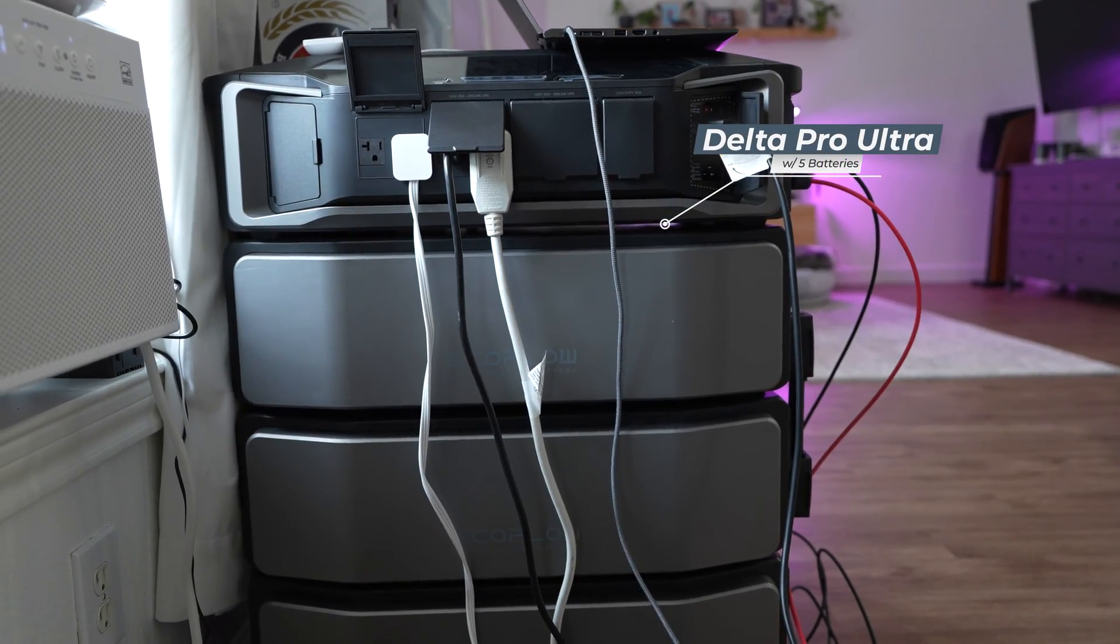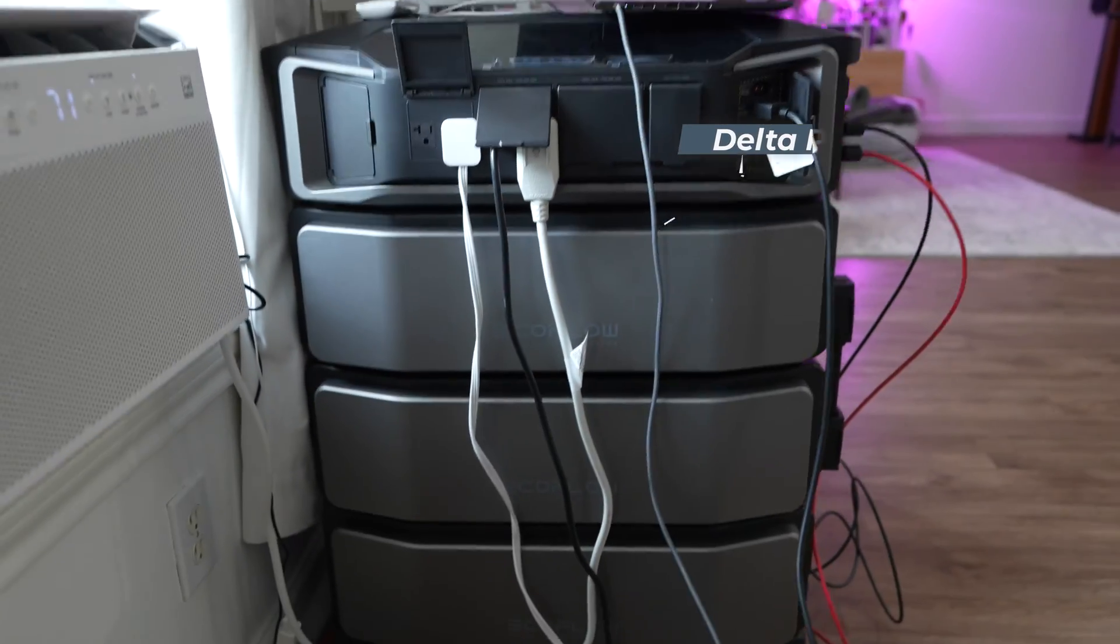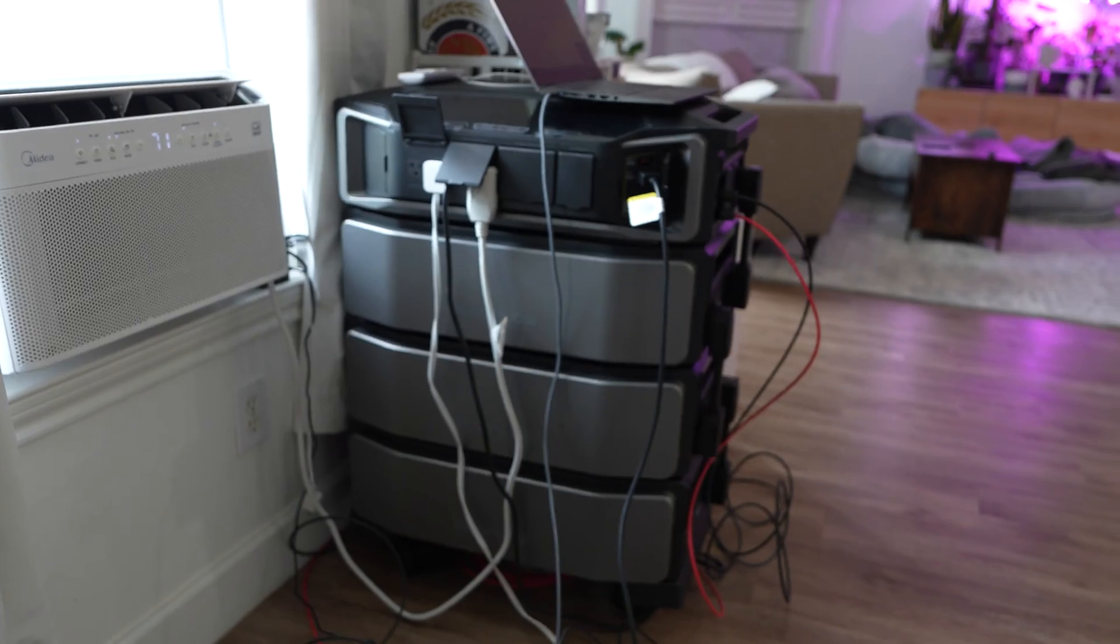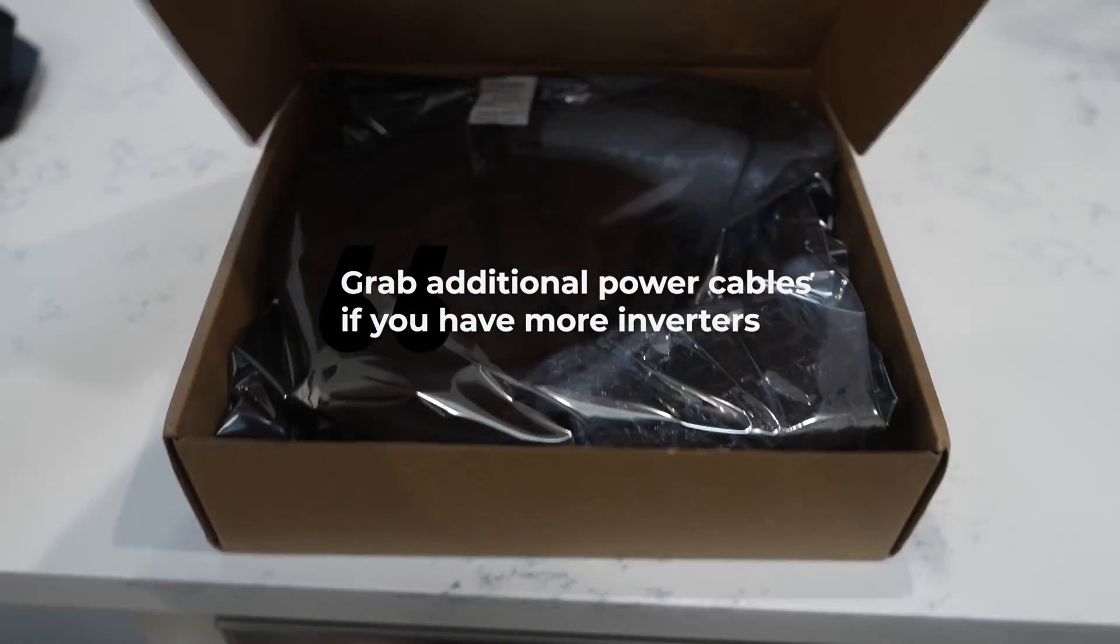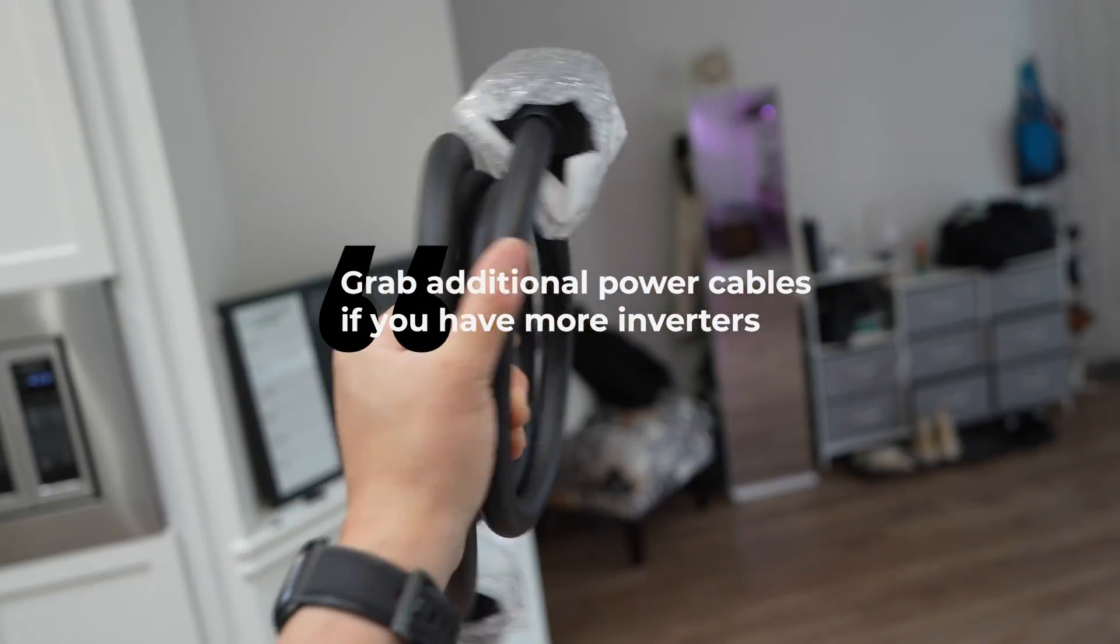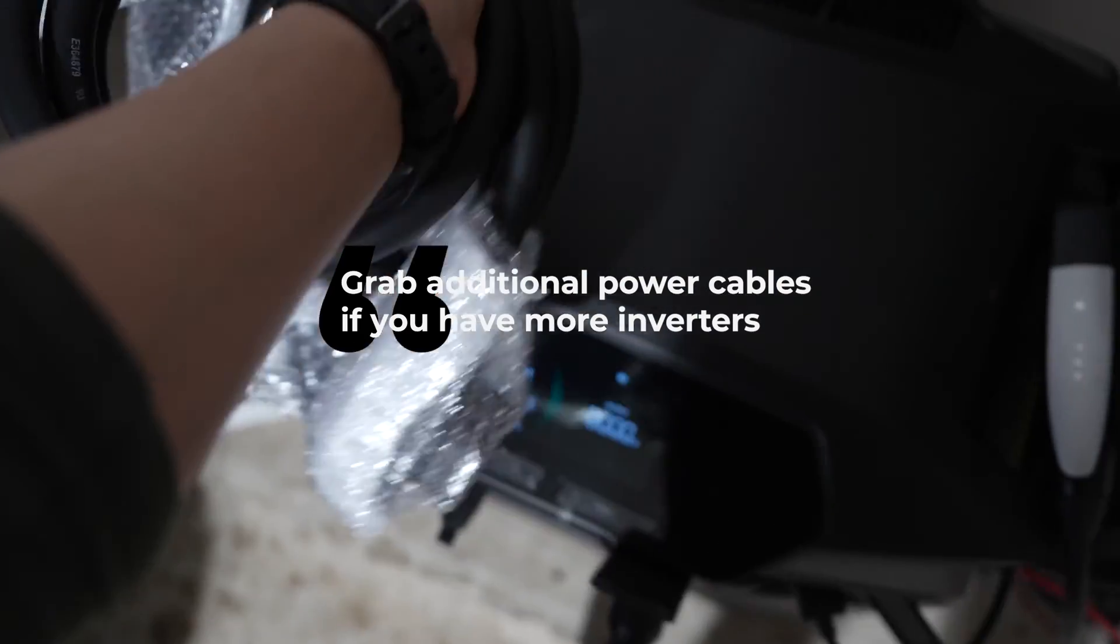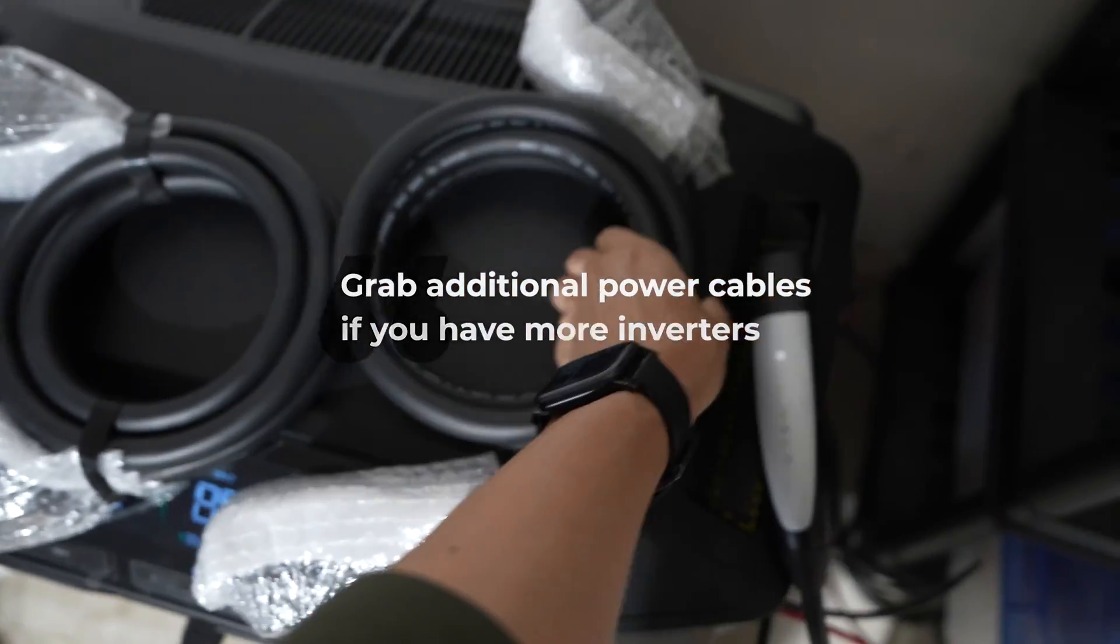For my setup, I've equipped the system with two Delta Pro Ultra inverters and five batteries linked to the SHP2. Here's a quick tip: grab an extra battery cable since the SHP2 package only includes one.